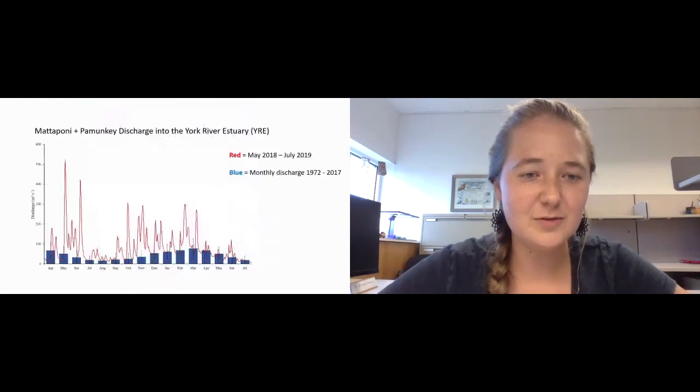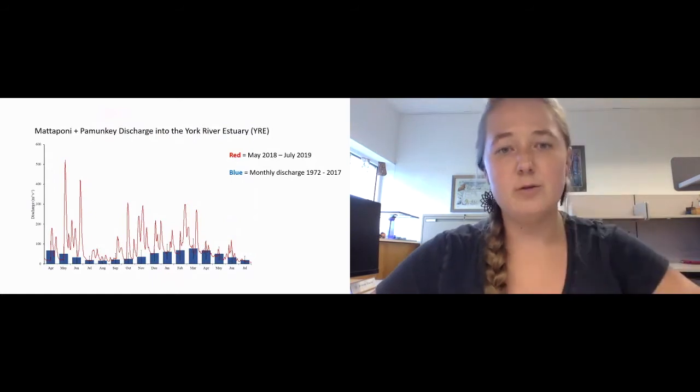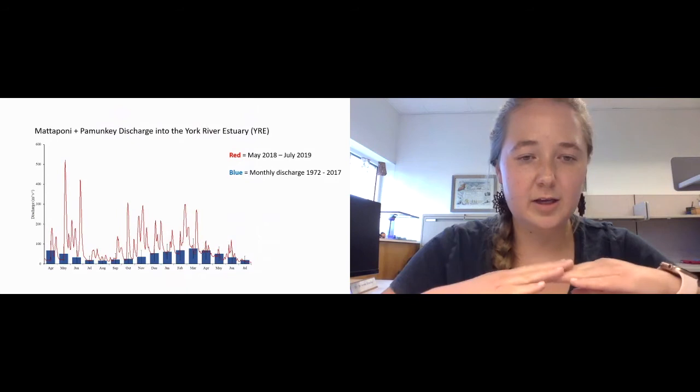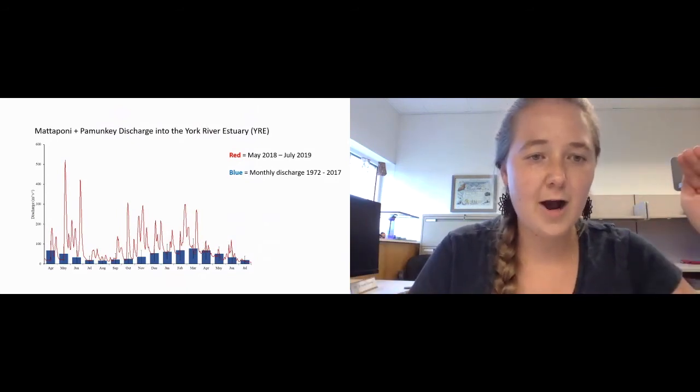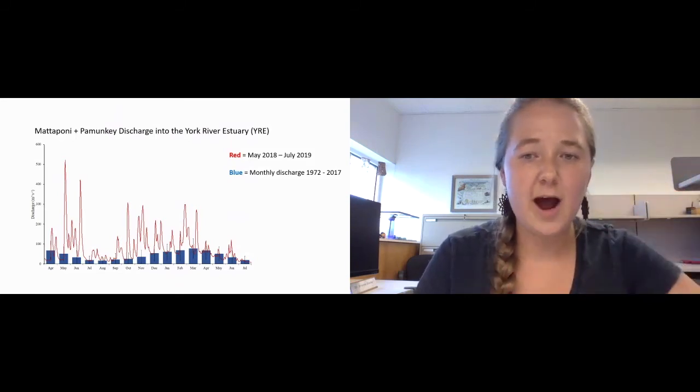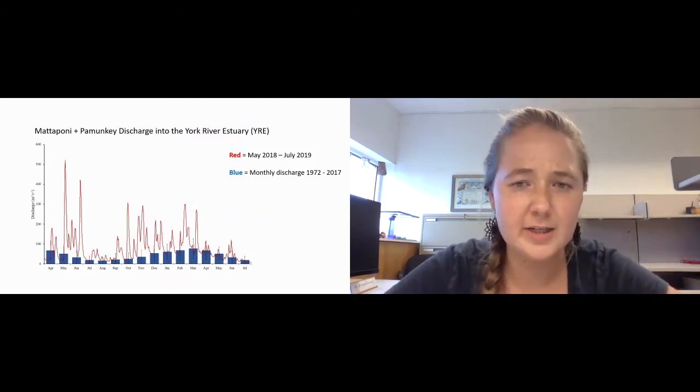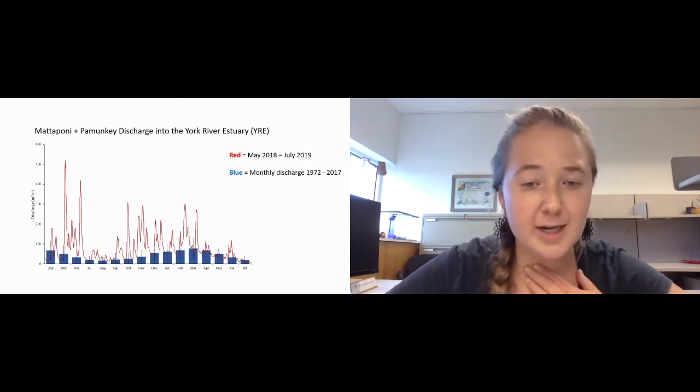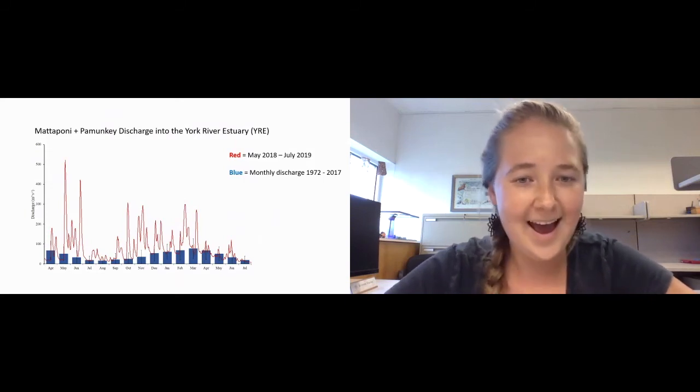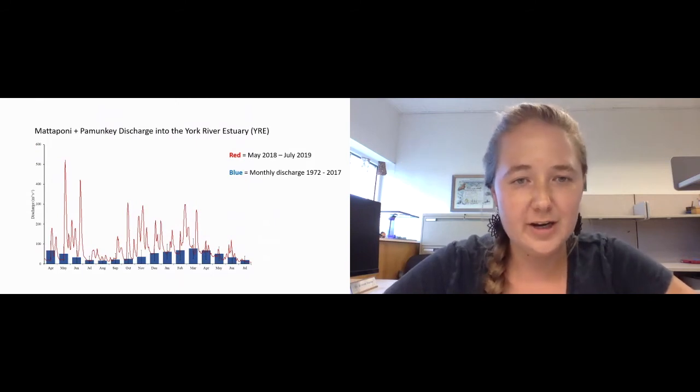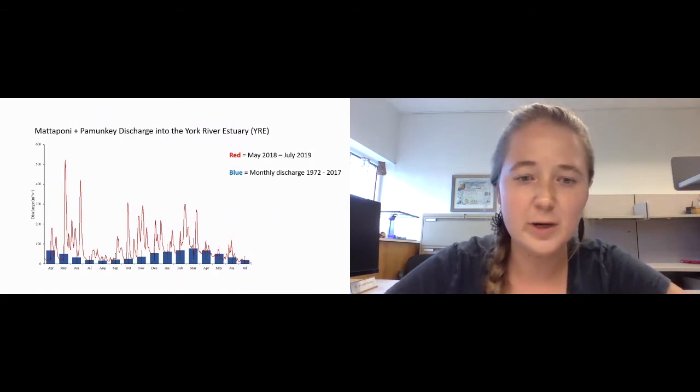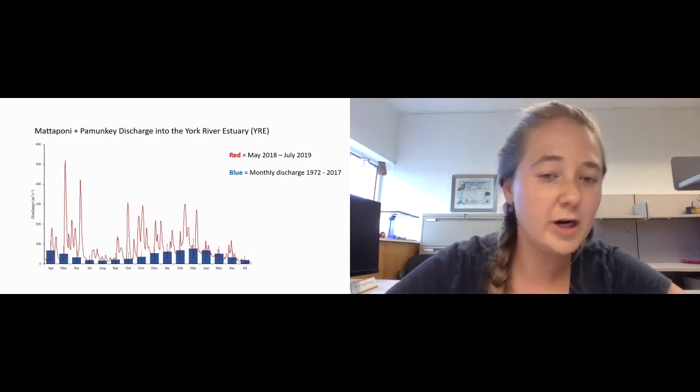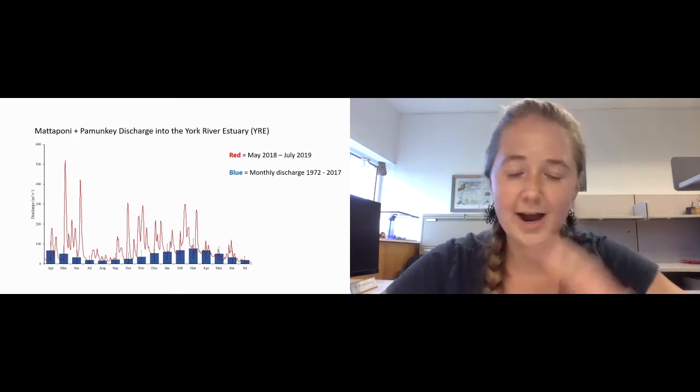This figure is showing the change in discharge from the Mattaponi and the Pamunkey into the York River estuary. On the x-axis we have our monthly years, and on our y-axis we have our discharge. The blue boxes show the average monthly discharge from 1972 to 2017, whereas the red line shows the discharge during my sampling period, which was between May of 2018 and July of 2019. During this time period, the York River experienced higher than normal discharge. This was particularly due to a couple of storm fronts as well as hurricane remnants from Hurricane Florence passing through the area.